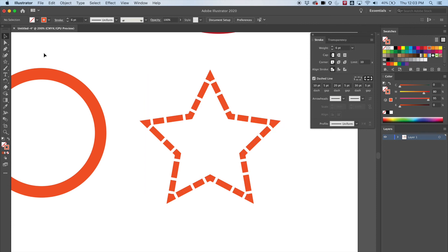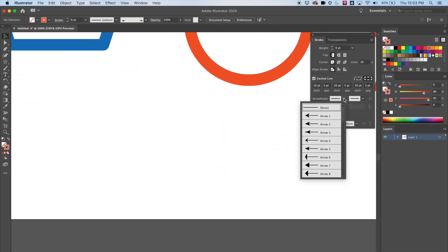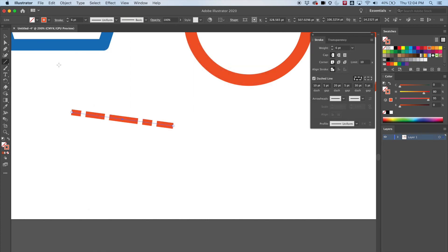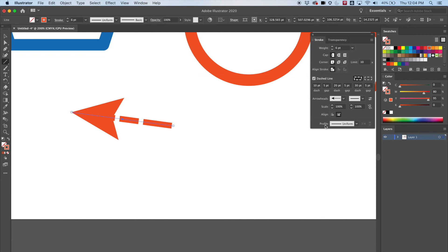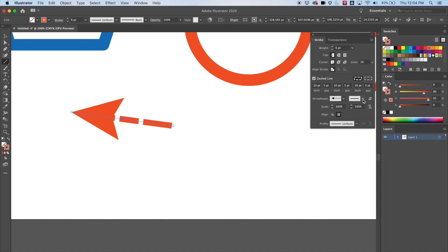Let's also look at arrowheads. I'll make a line — it came in with the same presets as before, but let's go ahead and change that to an arrowhead. You can see it puts a little arrow on the end. It still kept the dashed line.